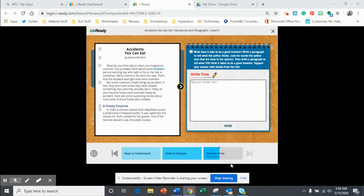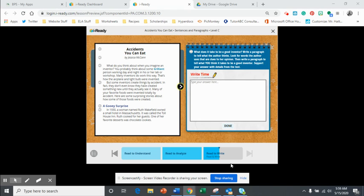So in that first paragraph, she's telling you that she thinks inventors need to be brilliant, okay? But then she's kind of hinting that sometimes inventors, being brilliant is not enough.